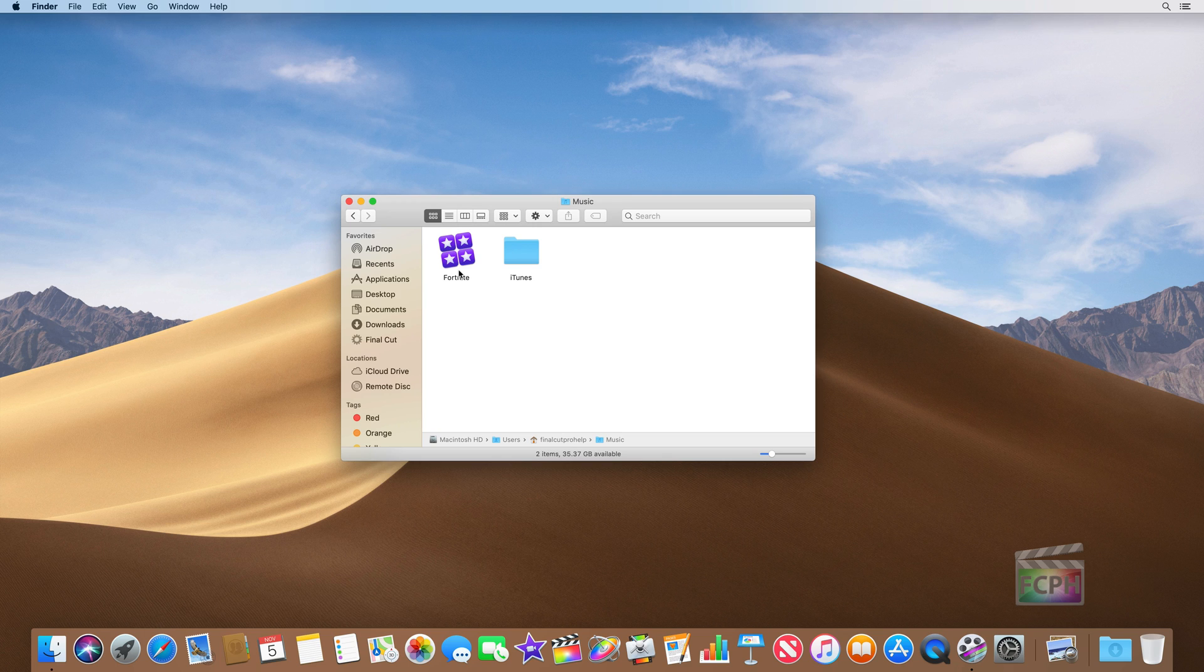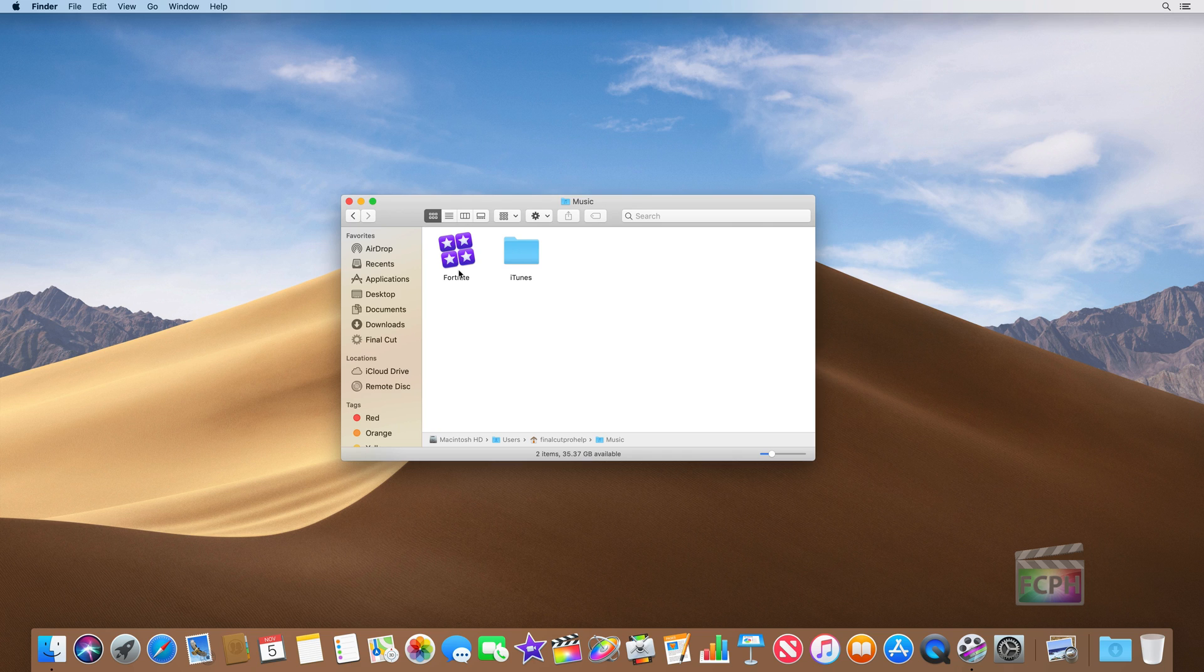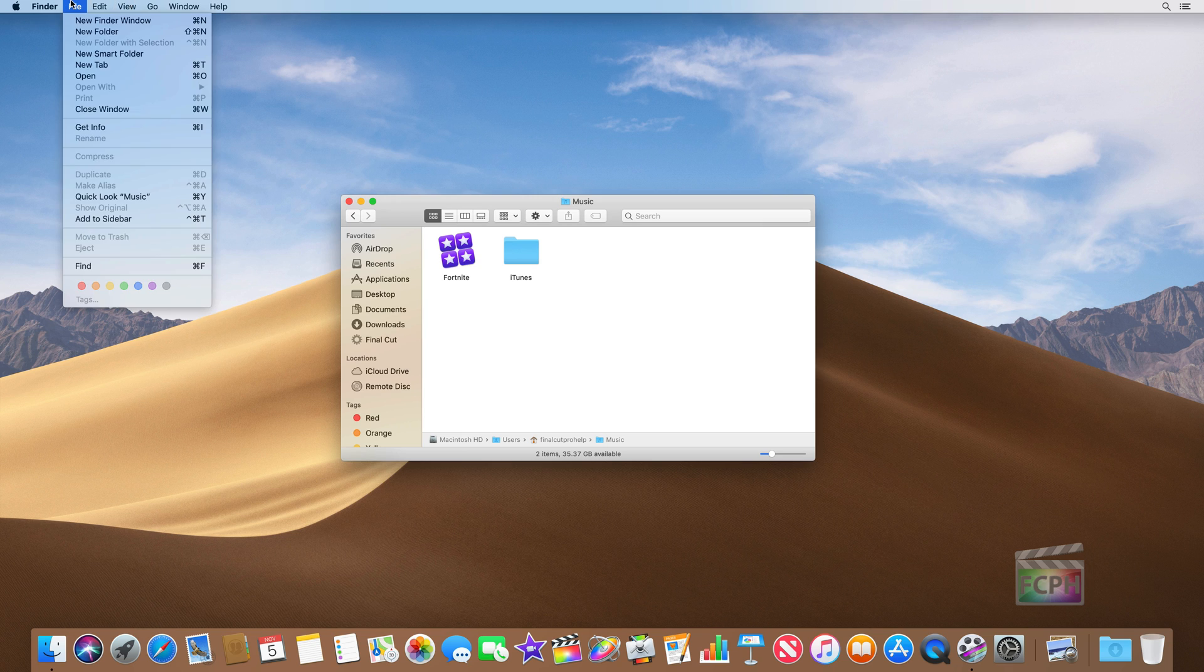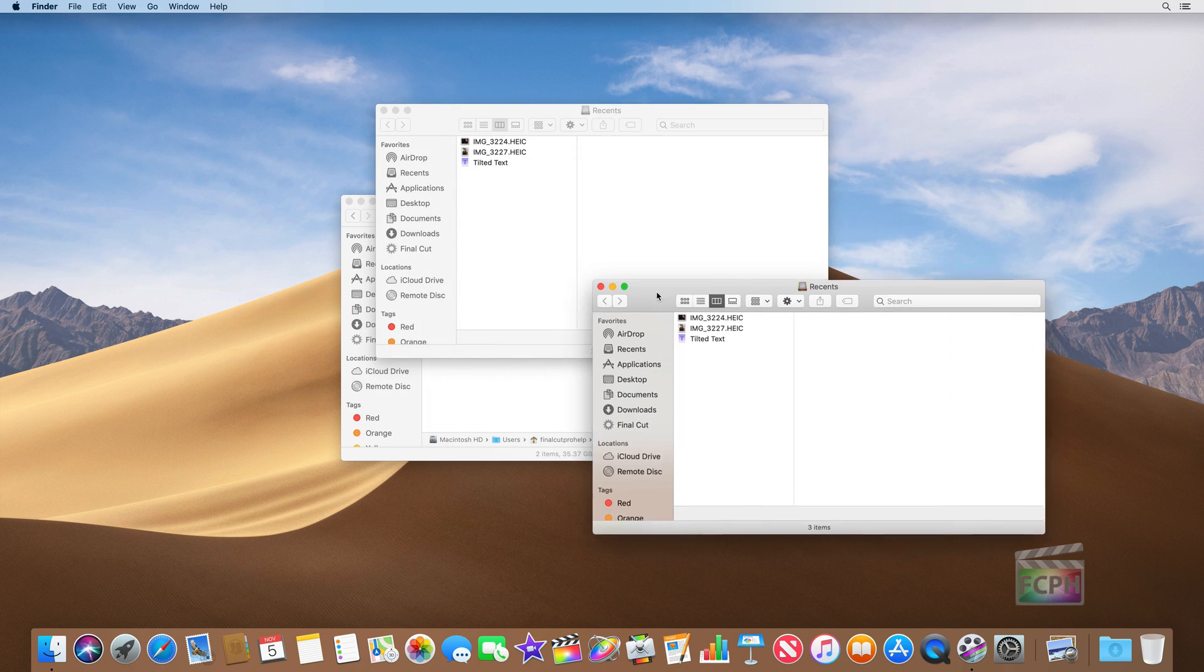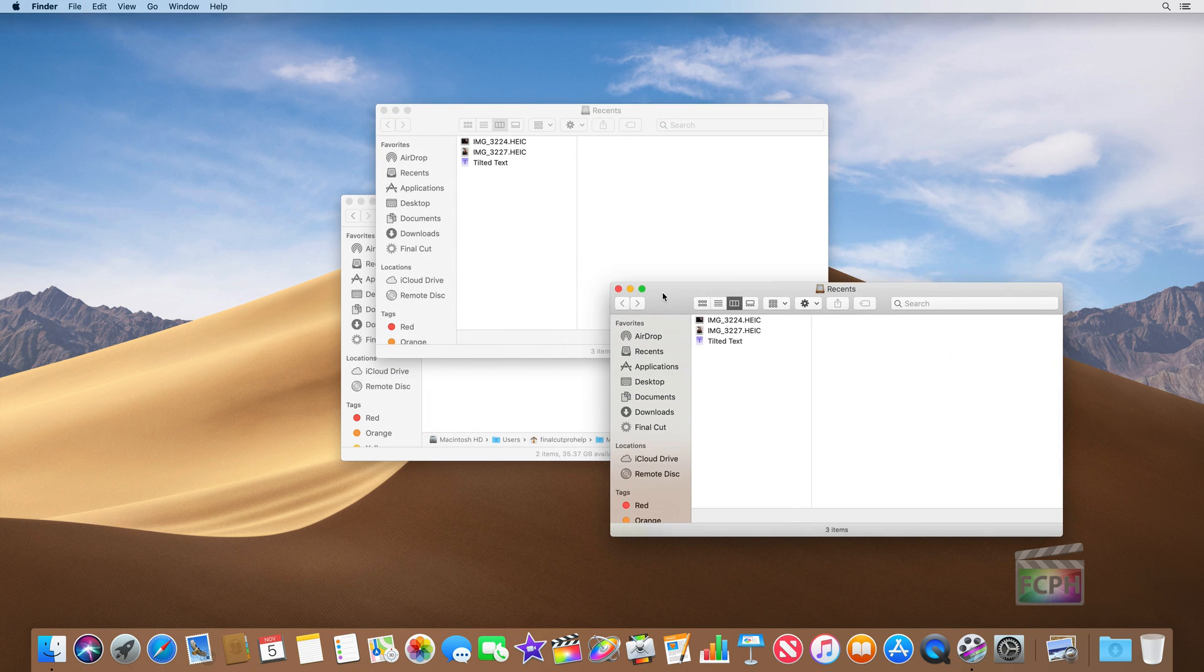So in addition to that tip, I wanted to provide some additional Finder tips because the Finder is going to be something you use all the time if you're going to be using a Mac. So we looked at creating a smart folder. We're now here inside of a Finder window. And these Finder windows, you can have as many of them as you want. Just go up to the File menu and say create new Finder window, or you can hit Command N on your keyboard to create a new window.